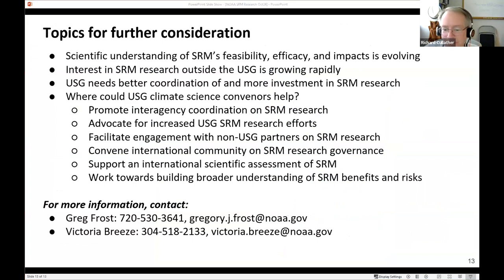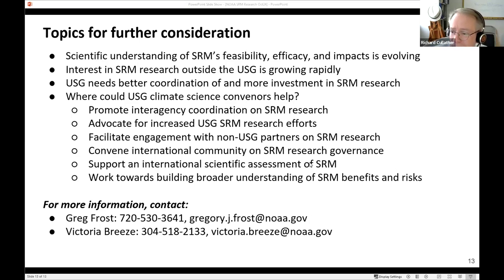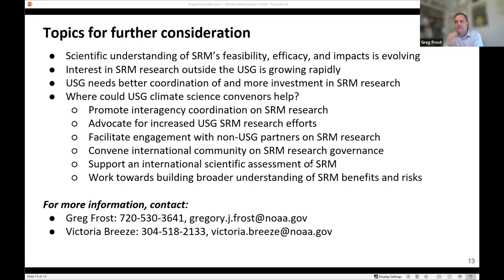Thanks very much, Greg and Victoria. If you'd like to ask a question, you could raise your hand — I believe the hand button is now under React in Zoom. I can warm us up with a few IARPIC-type questions. Do you feel that your program has a focus on the Arctic? Specifically, in your call for proposals, do you mention the Arctic or is it more generic?